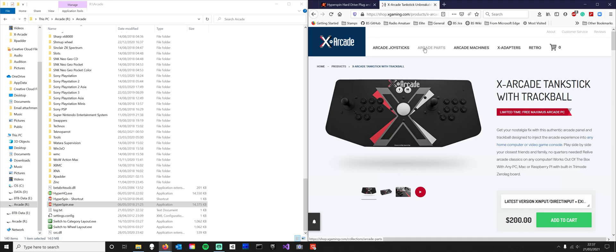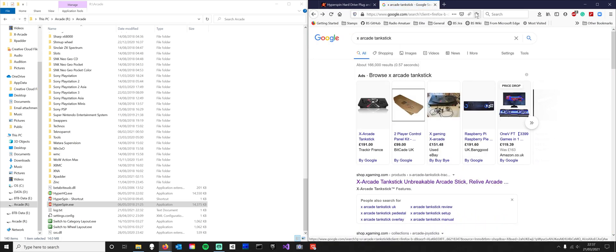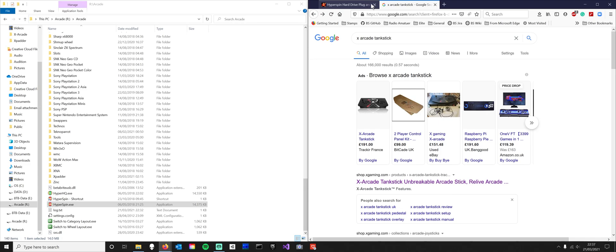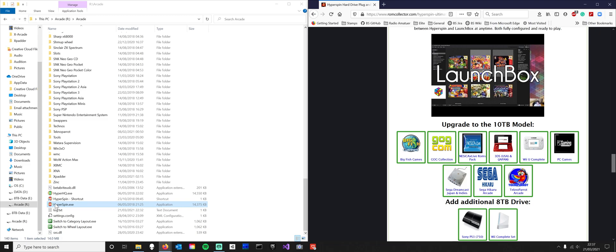The X-Arcade is a brilliant thing. You do have to program it to get it to work, but there are instructions for it. It takes about 10 minutes once you get it. You do need a very good machine, but this is a very cheap alternative to an arcade machine. You can get one that plays hundreds of thousands of games, and I'm not exaggerating when I say that.